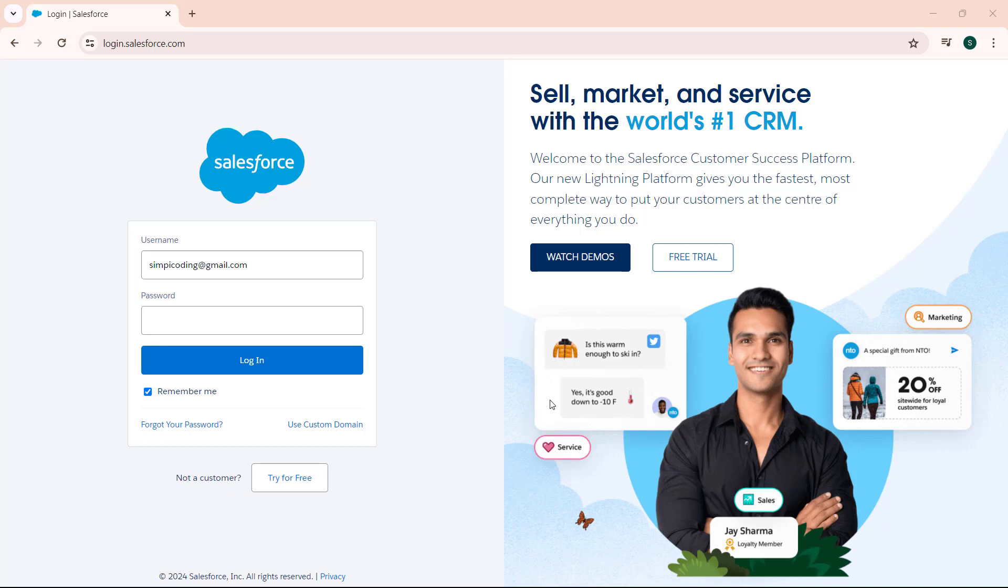Hello everyone, welcome to my channel. In today's video, we are going to learn about how to reset password of Salesforce developer account.